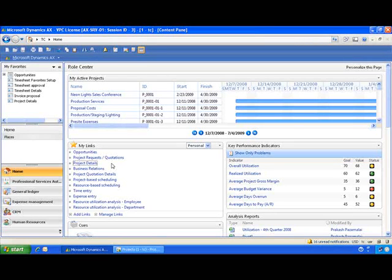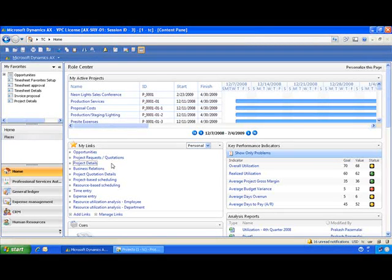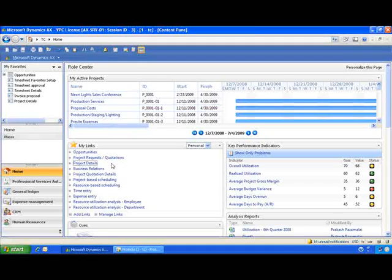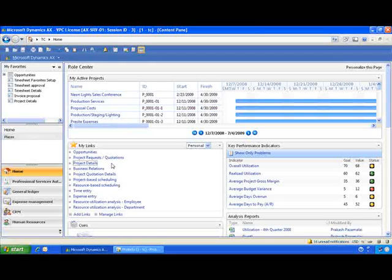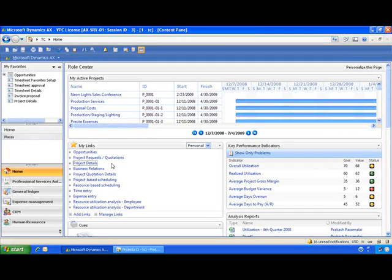Once your project time and expenses are routed and approved, they are ready to be billed to your client. As an integrated system, these time or expense entries are waiting to be placed onto an invoice and then moved along to your accounts receivable process.